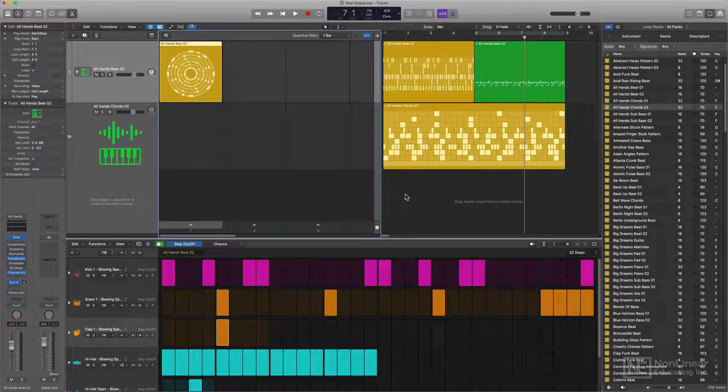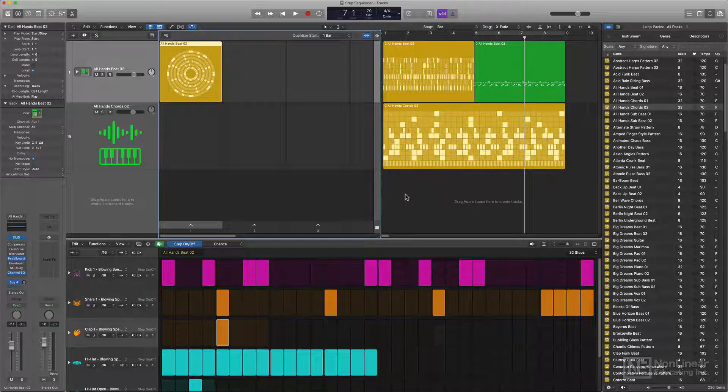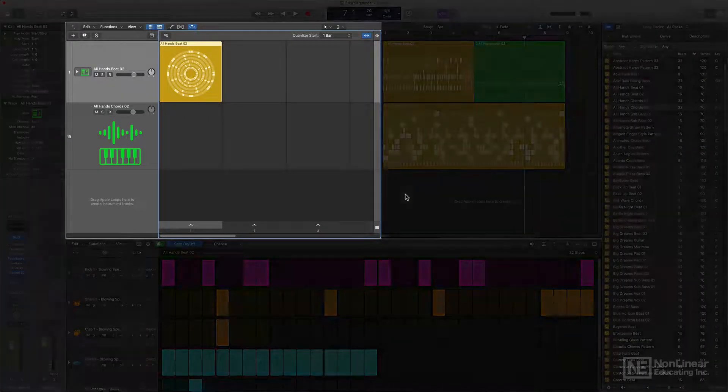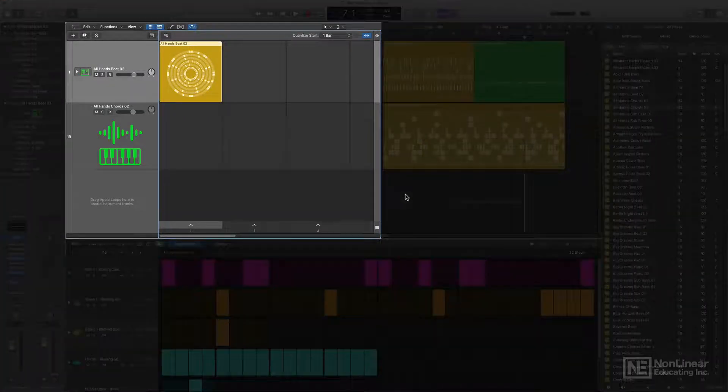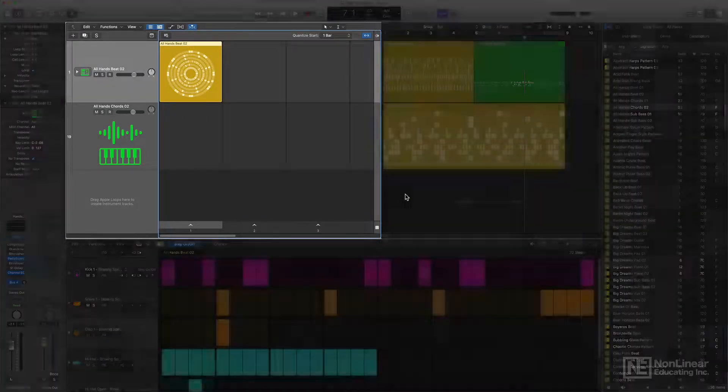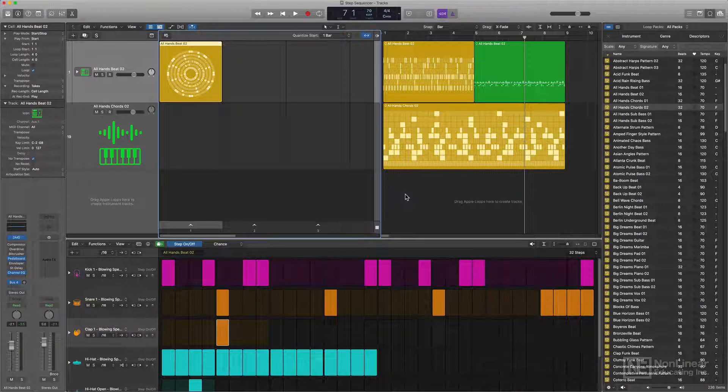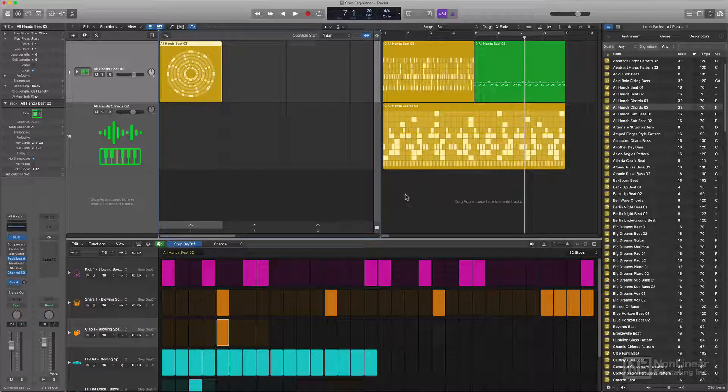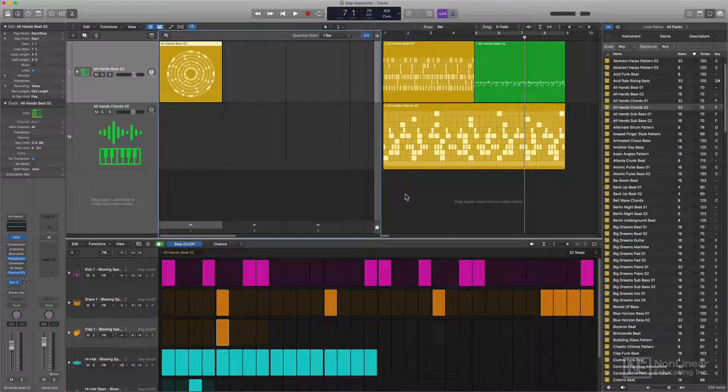Another huge update with Logic 10.5 was the addition of live loops, and I find that working with both the step sequencer and live loops in tandem really speeds up my production workflow for electronic music.